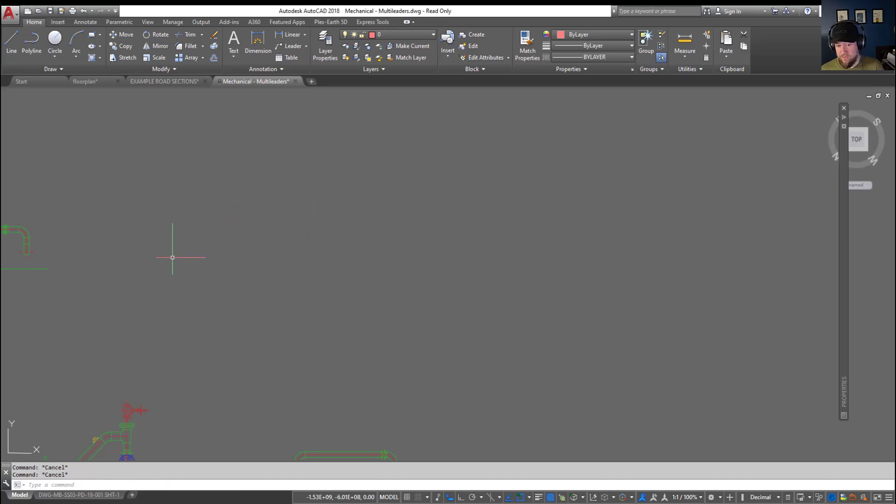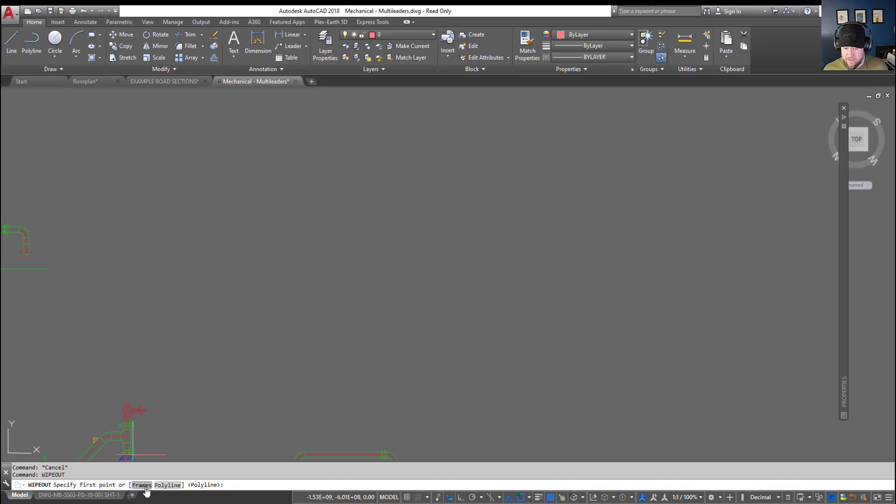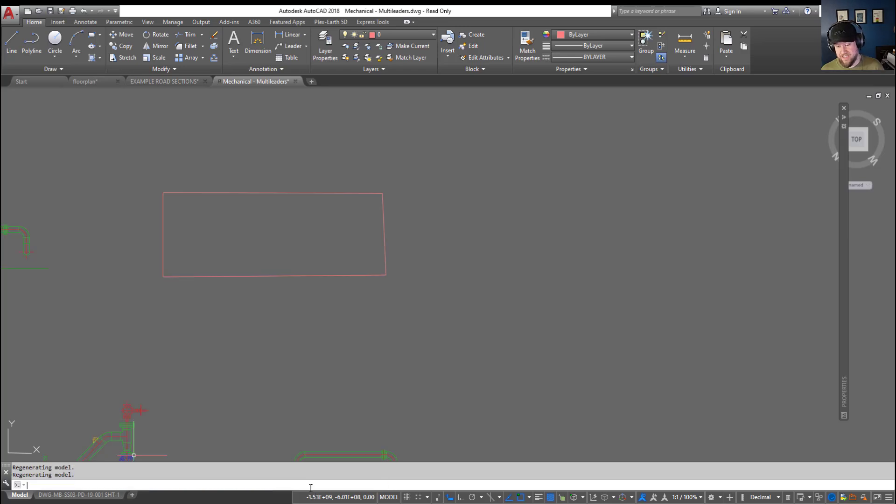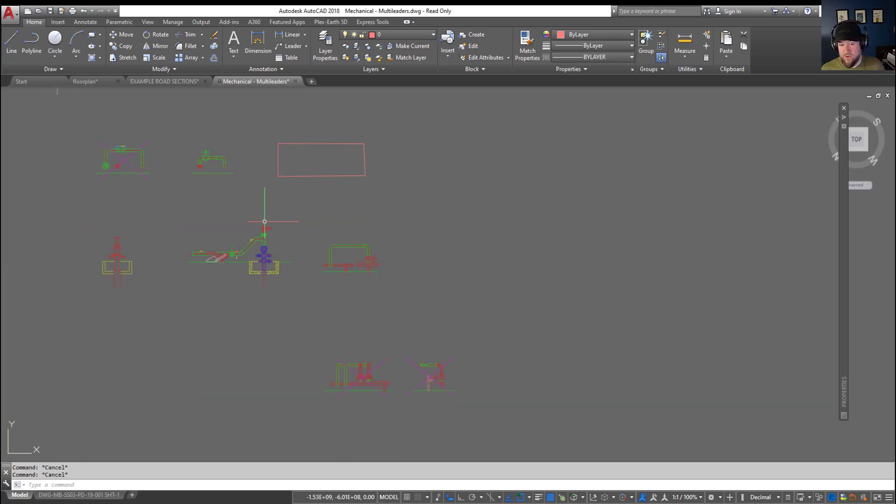Now I've got my wipeout frame, which is the box that encompasses the wipeout, turned off. To turn on or off those frames, you can type in wipeout and then choose frames or F for frames. You've got three options: you can turn them on, turn them off, or you can show them but they're not going to plot. That's probably the option most are going to use. You can hit D and enter or just click on that option there, and now you can see the boundary or outline of your wipeout and it won't plot.